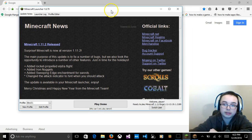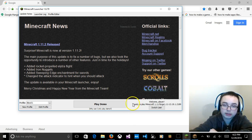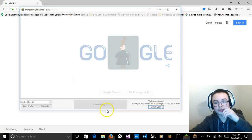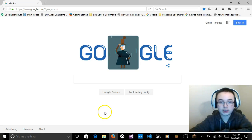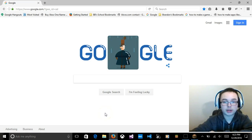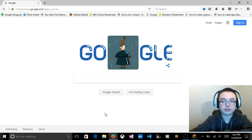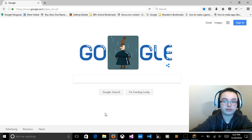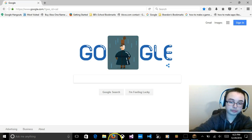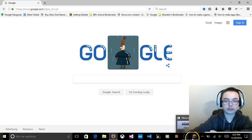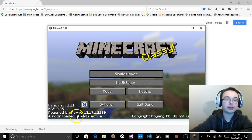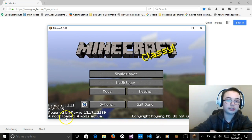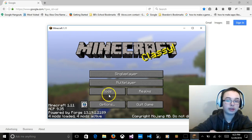It should say Welcome, player. Ready to play Minecraft 1.11-forge. And then a bunch of other stuff right here. You probably can't see it because my camera's in the way. And you're going to press Play Demo unless you have the full version. Then you probably shouldn't need Forge. But it's just a mod, basically. A mod loader. And it works. It makes the full version of Minecraft free for most players.